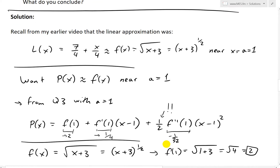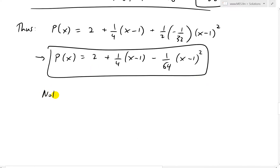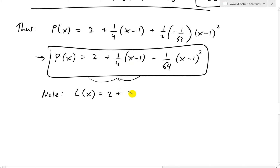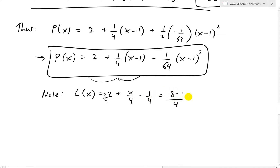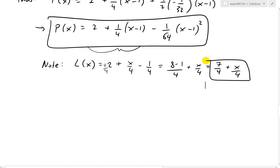Notice that the linear approximation L(x) = 7/4 + x/4 is just the linear part of p(x). Expanding 2 + (1/4)(x−1): that's 2 + x/4 − 1/4. Converting 2 to 8/4 and subtracting 1/4 gives 7/4 + x/4 — exactly the linear approximation from my earlier video.